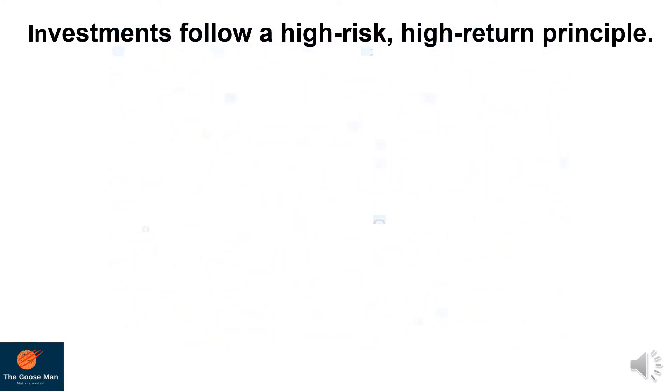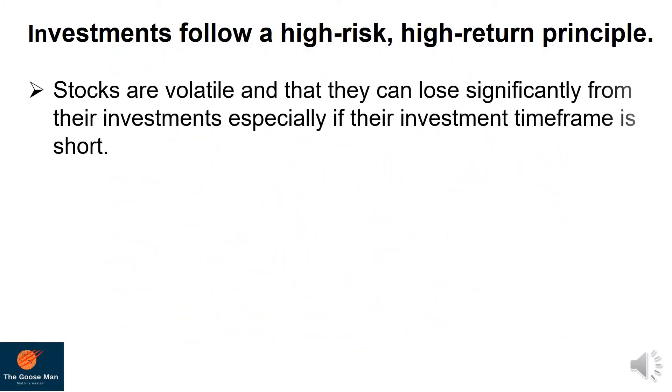Remember, investments follow a high-risk, high-return principle such that stocks are volatile and they can lose significantly from their investment, especially if their investment timeframe is short. If we talk about volatility, it is the degree of variation of trading price risk over time.